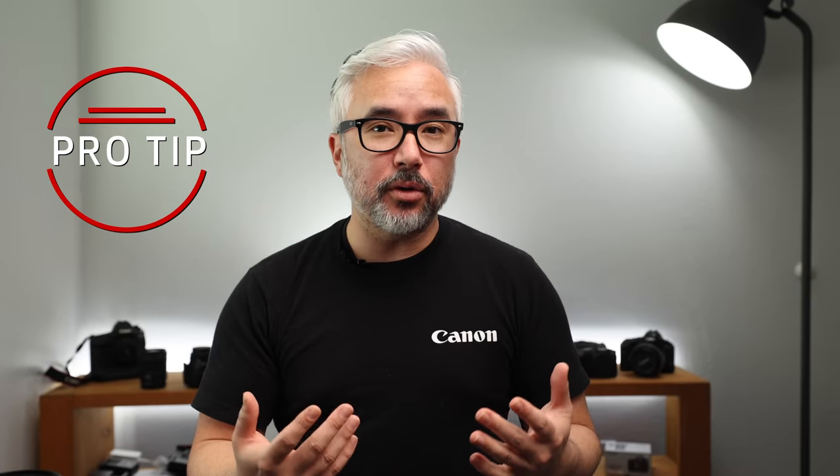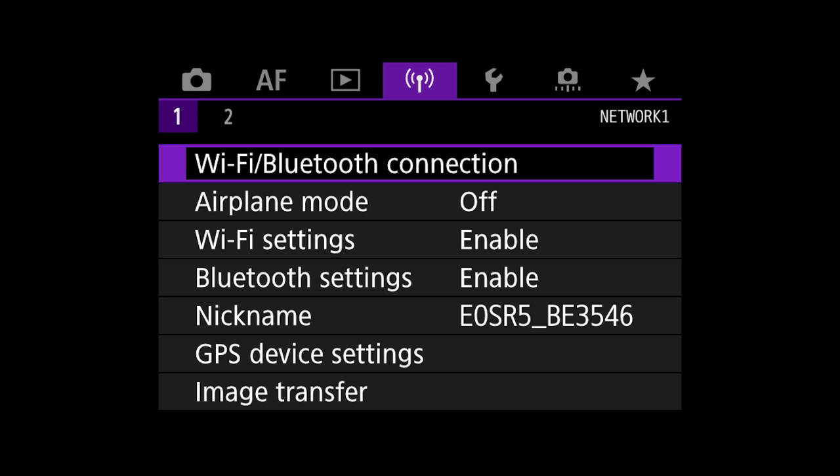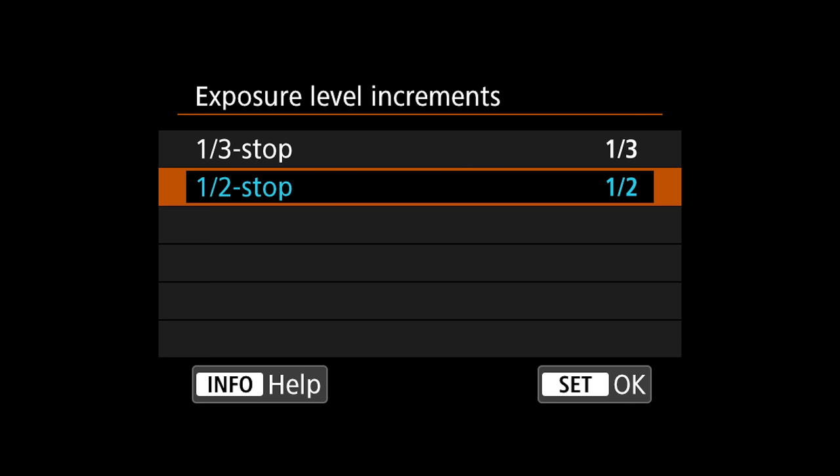Pro tip: if you need even more control of light, in some cameras you can change exposure increments from half stops to third stops.